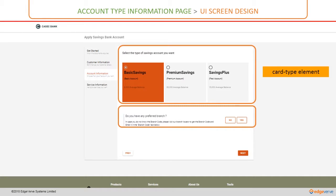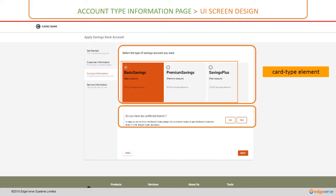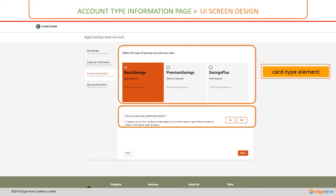First, let us understand what is this card type element and what is the utility of this. So if you could see here, the radio buttons which are displayed for each of these account types are actually encapsulated in the form of card type element.